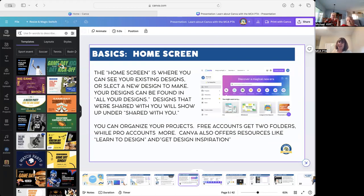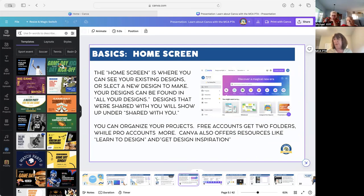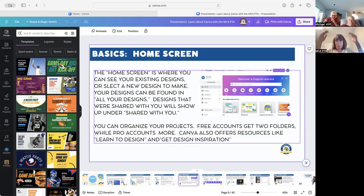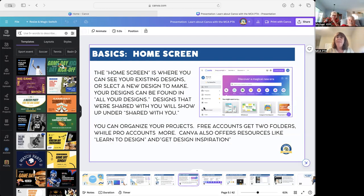So the basics. The first thing you're going to encounter when you go to canva.com is what we're going to call the home screen, because I truly don't know what it's called. That's where you're going to see your existing designs, or you could select a new design to make. Your designs show up on a grid, and designs that were shared with you can be found on the side.